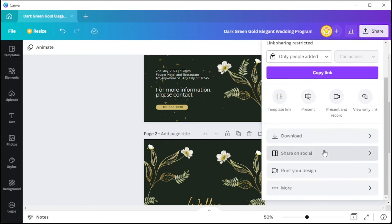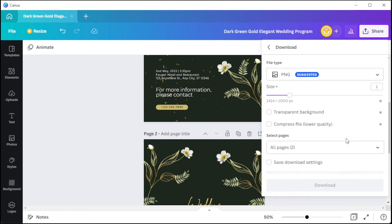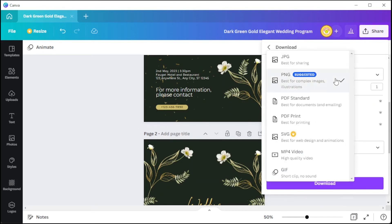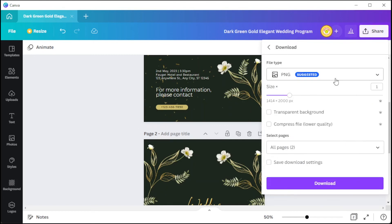To save your work, simply click on the share button at the upper right side of the screen, select 'Download,' and choose the right file format. I highly recommend using PNG or JPG as the file format.